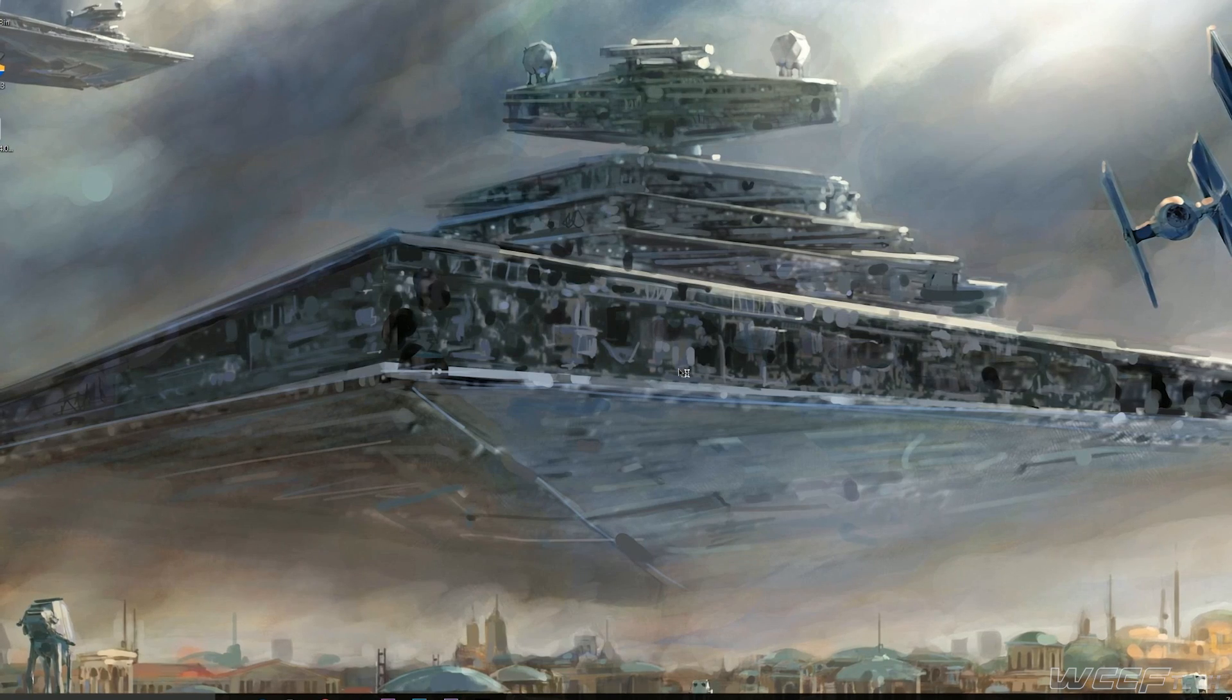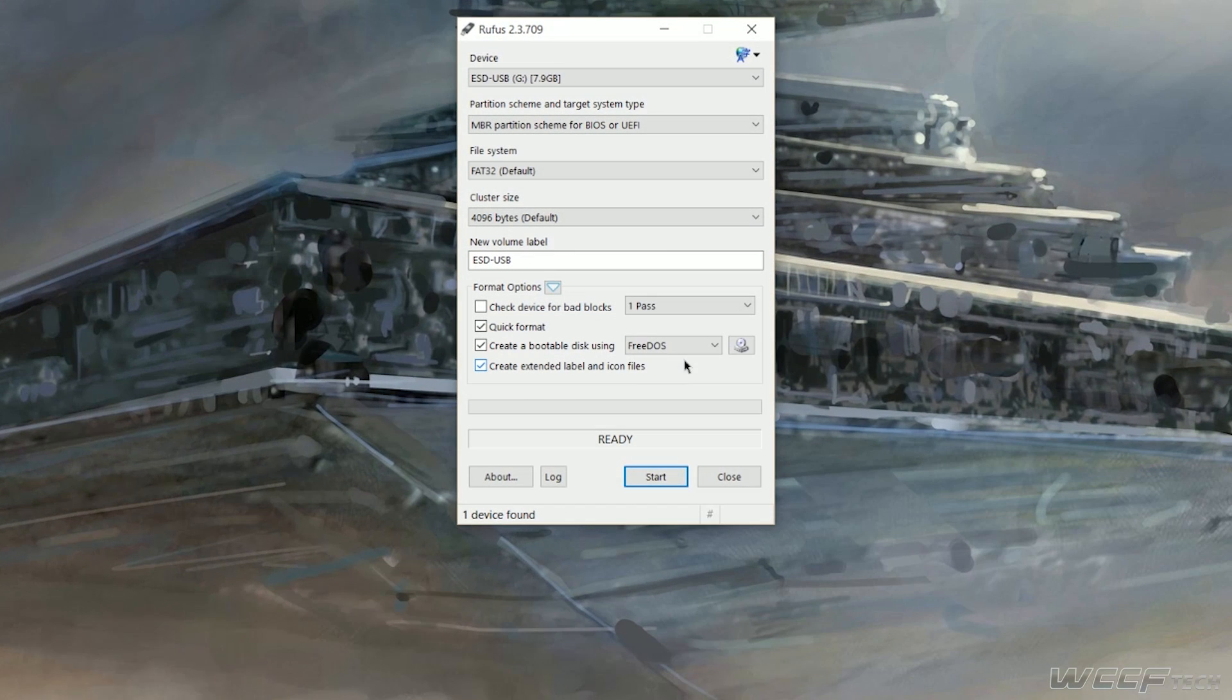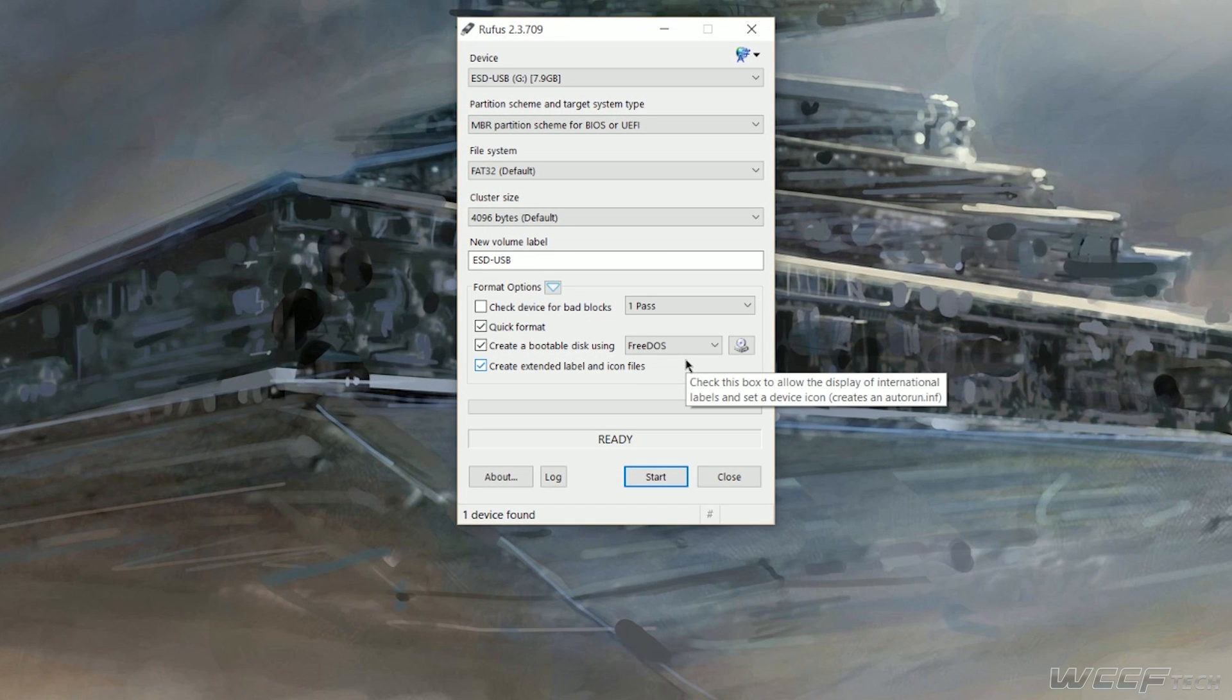Insert your USB drive of choice, then double click on the Rufus icon to run the program.